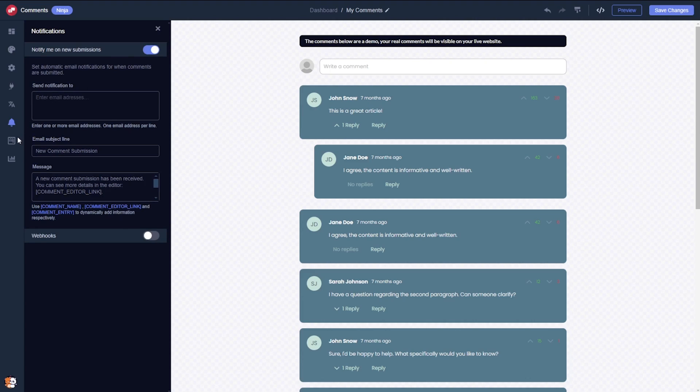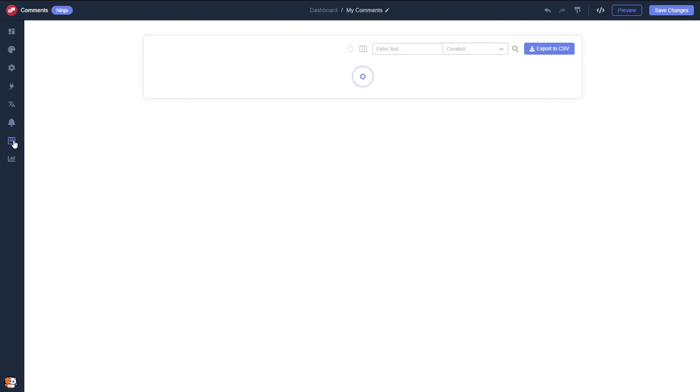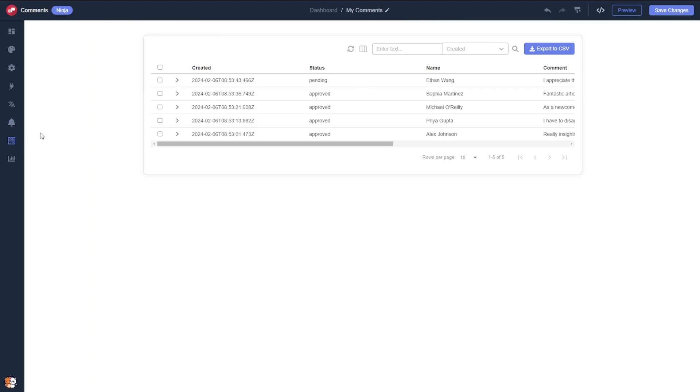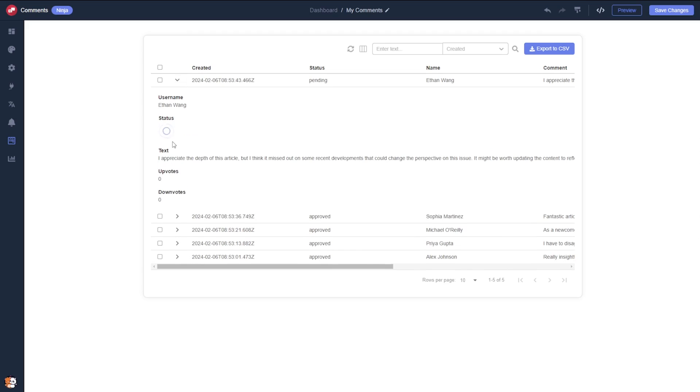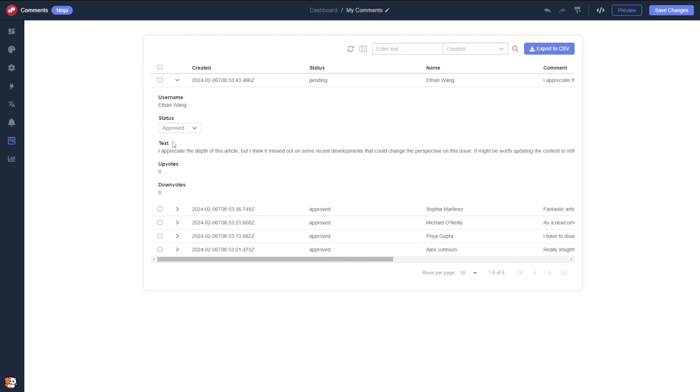The editor provides comprehensive tools for managing and moderating the comments, a key feature designed to enhance your control and engagement. When you're done, click the Save Changes button to save your work. If you don't have an account on Common Ninja yet, you'll have to register first.